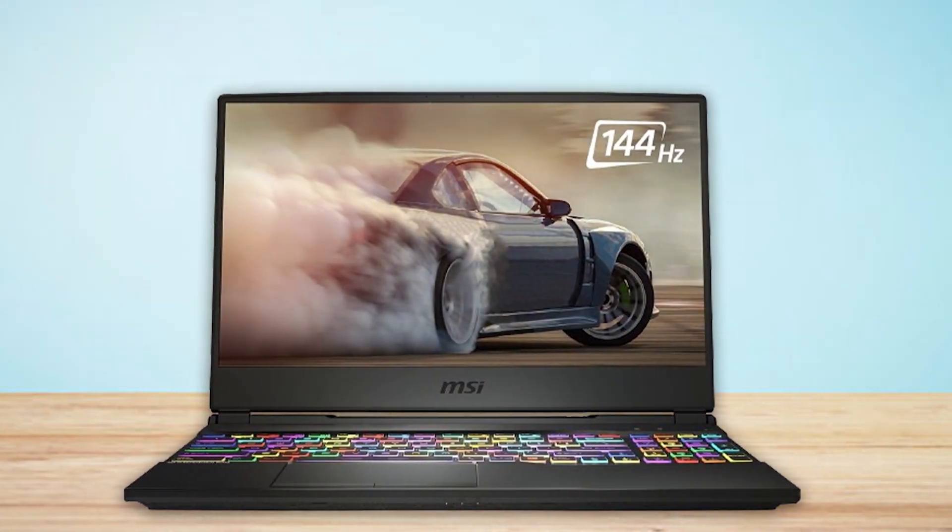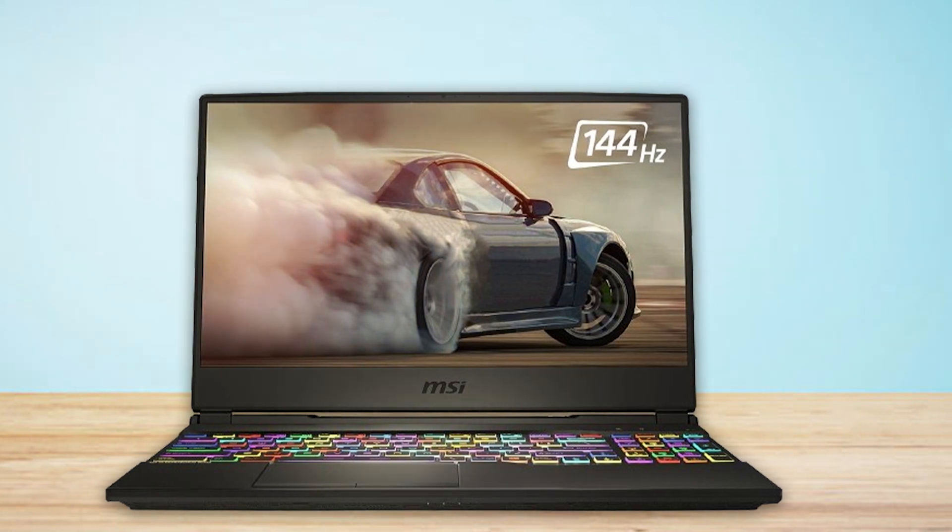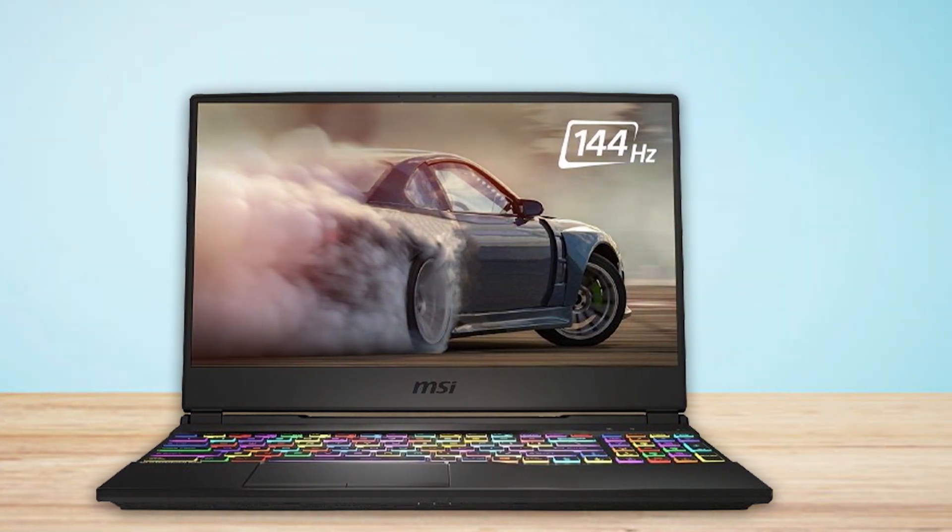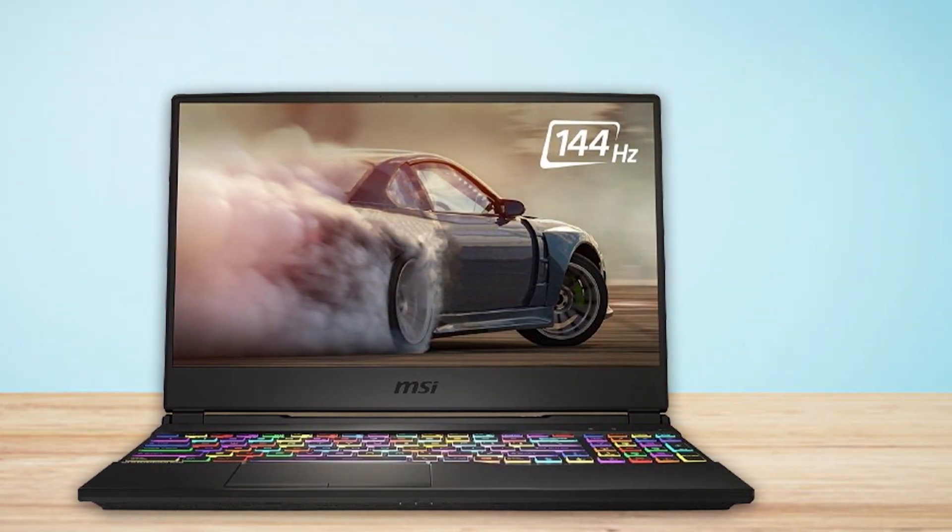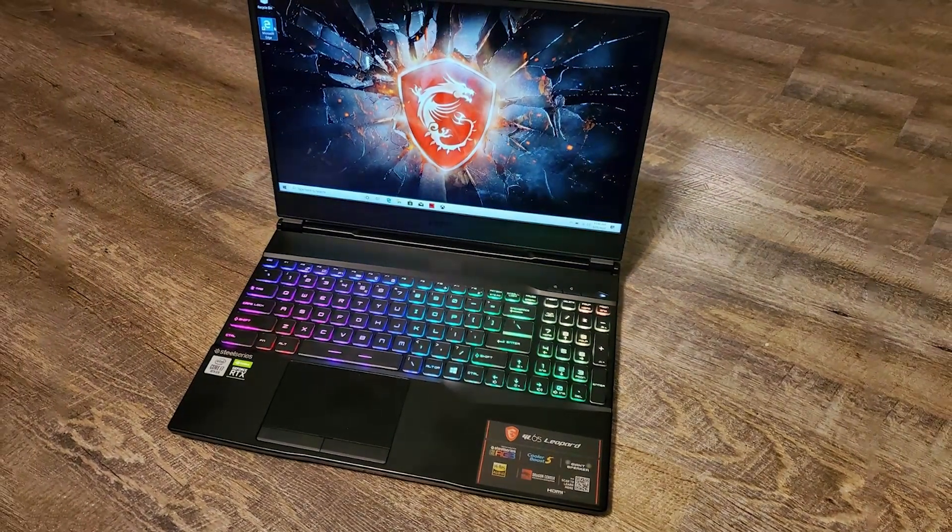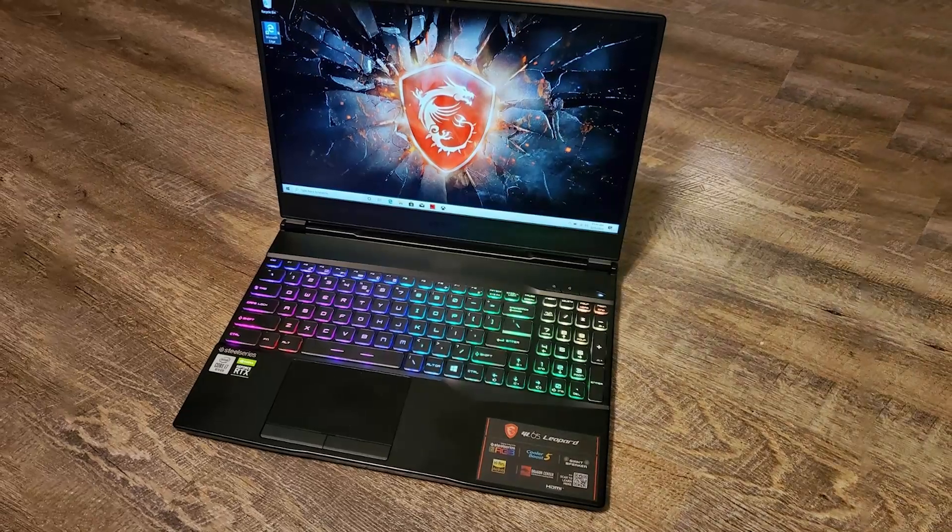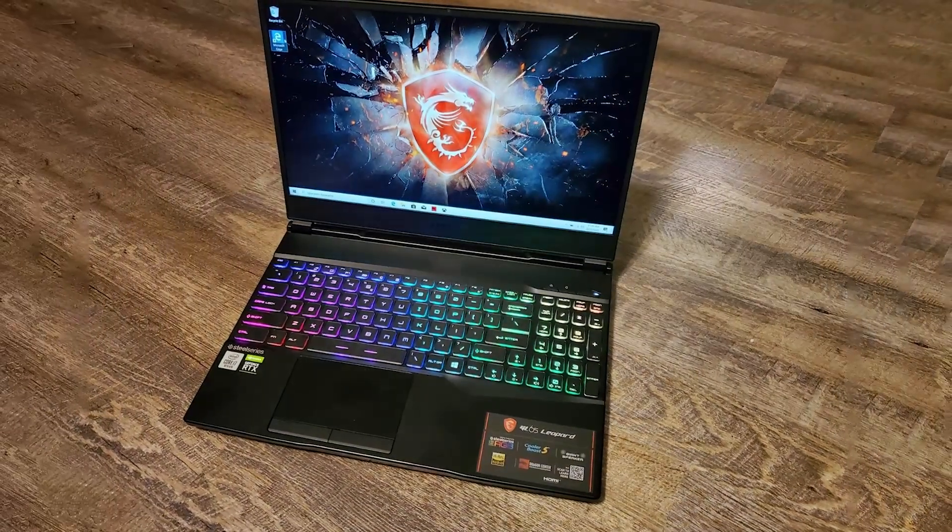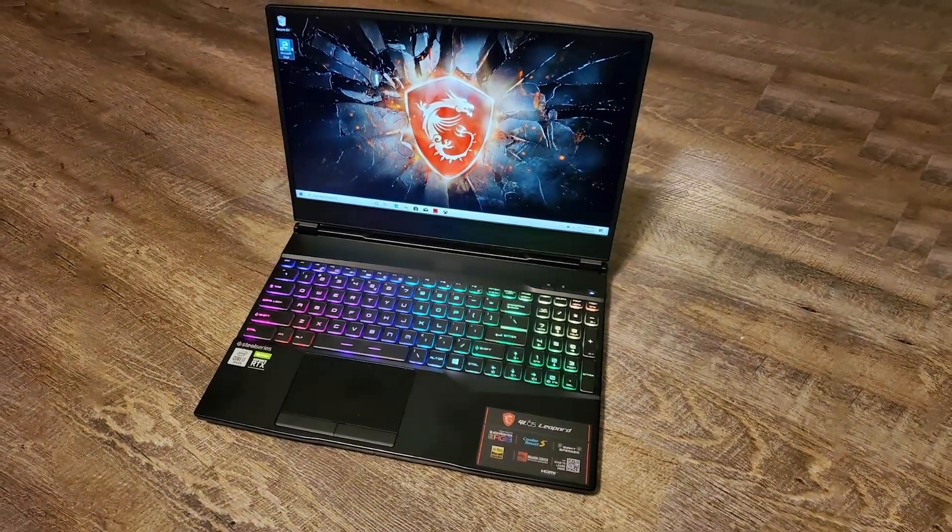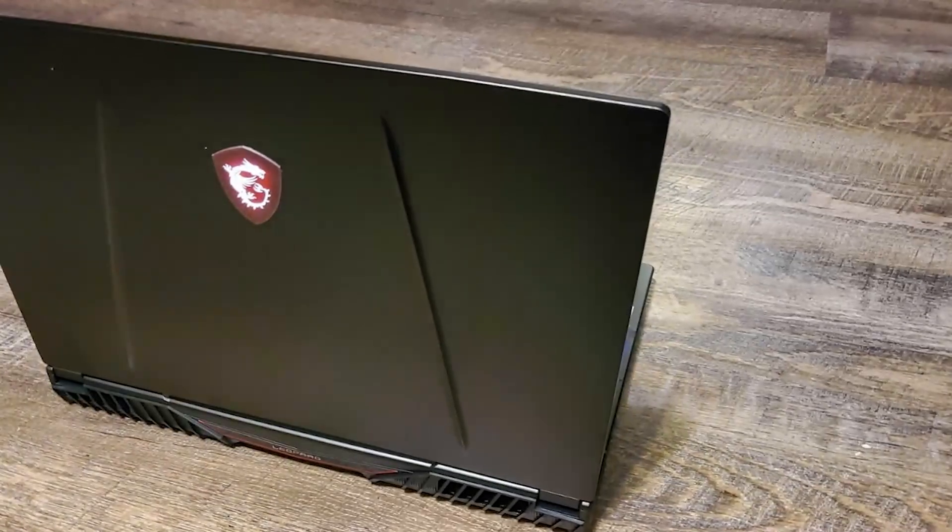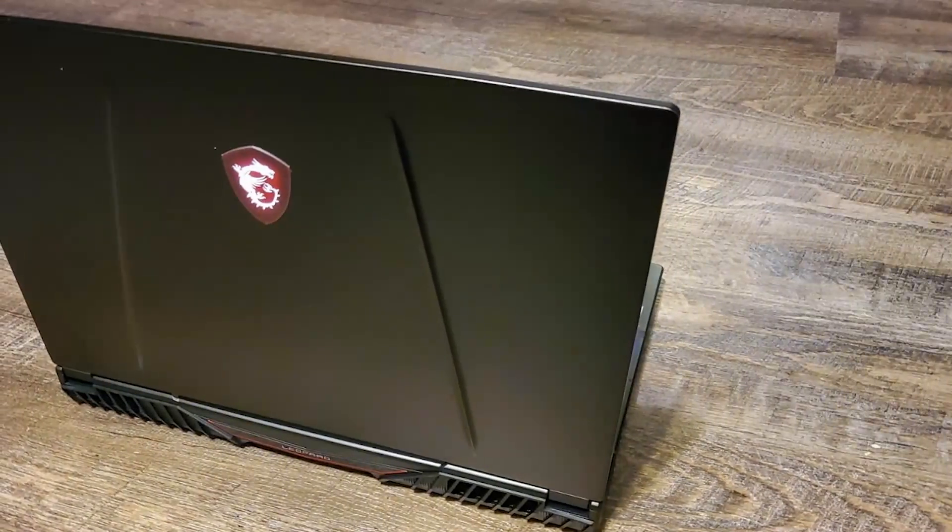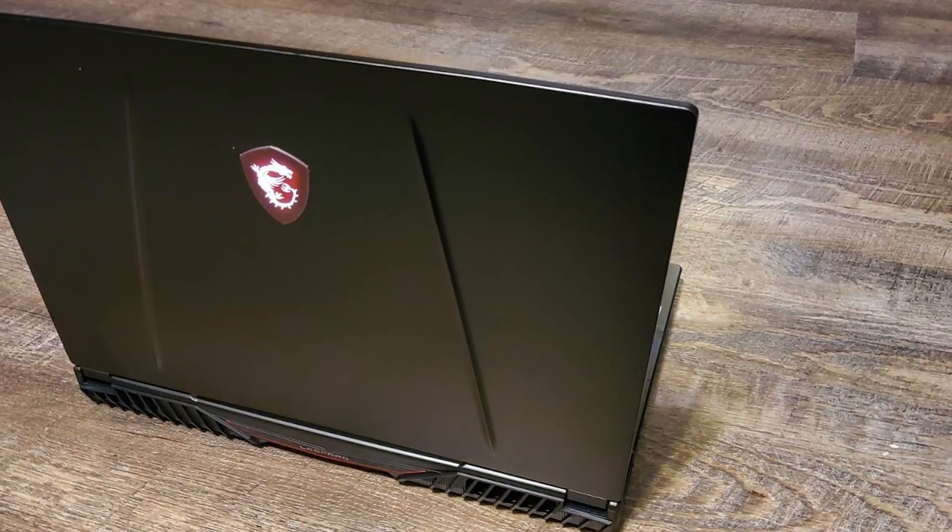The build quality is exceptional, with a durable chassis that feels ready to tackle both travel and long hours of work. The Leopard's keyboard is a highlight, offering per-key RGB lighting that's not only stylish but practical for working in low-light conditions.